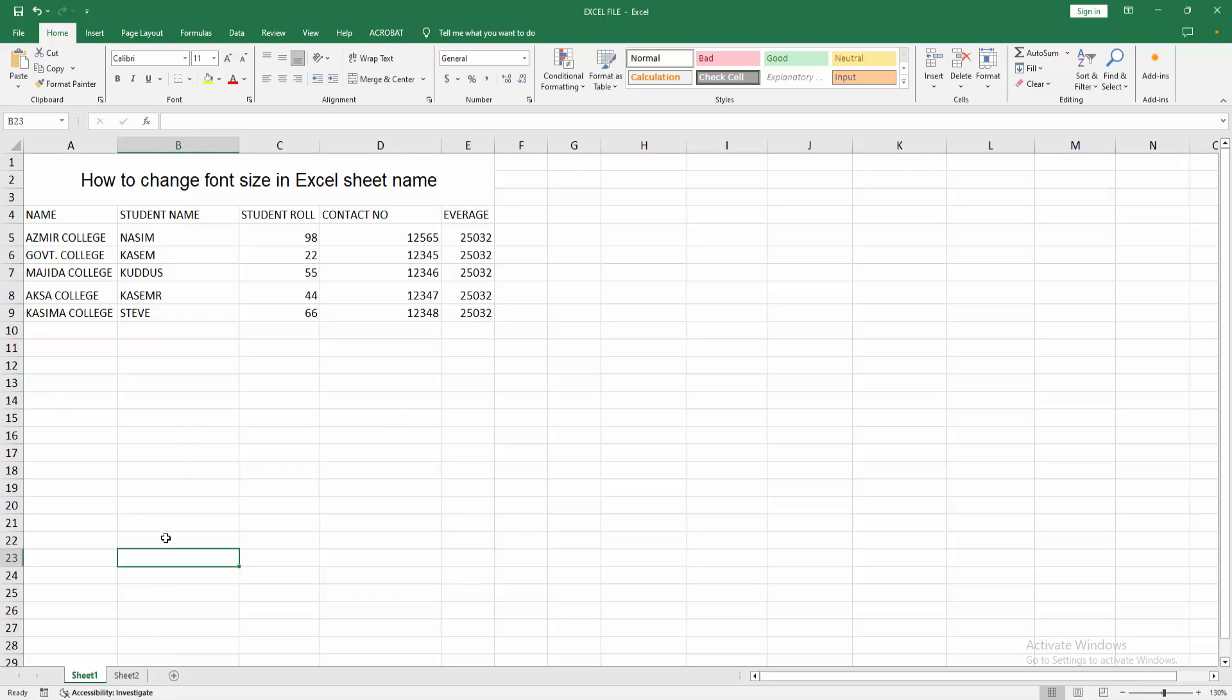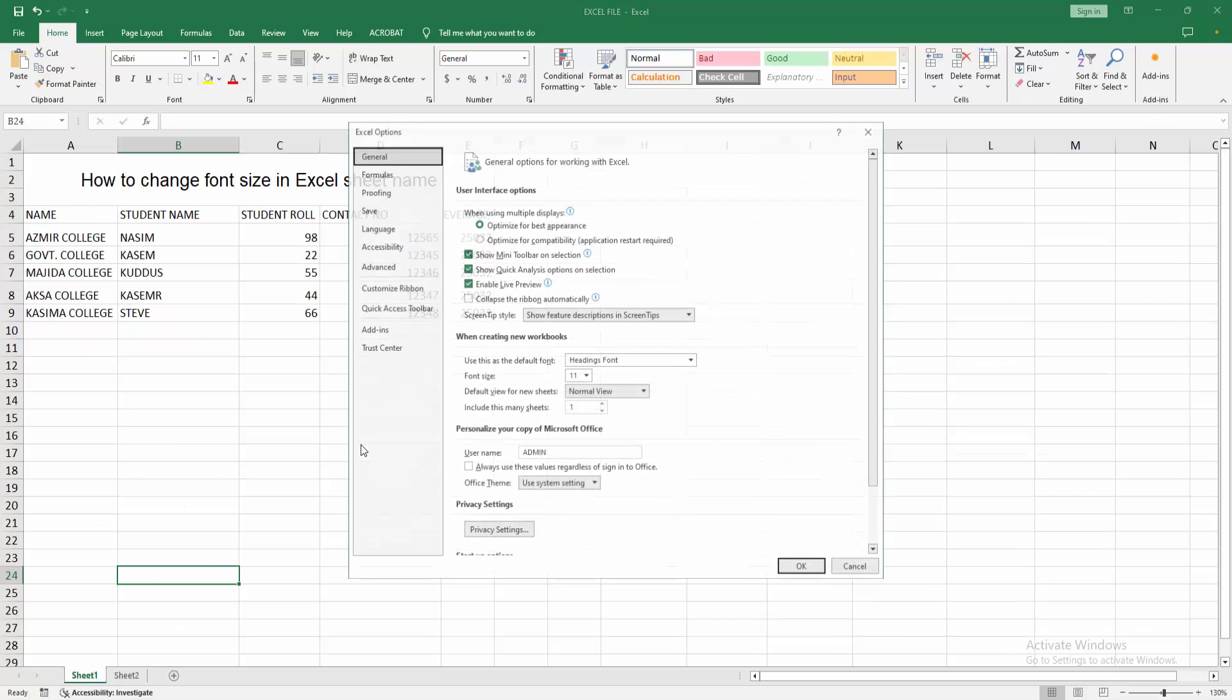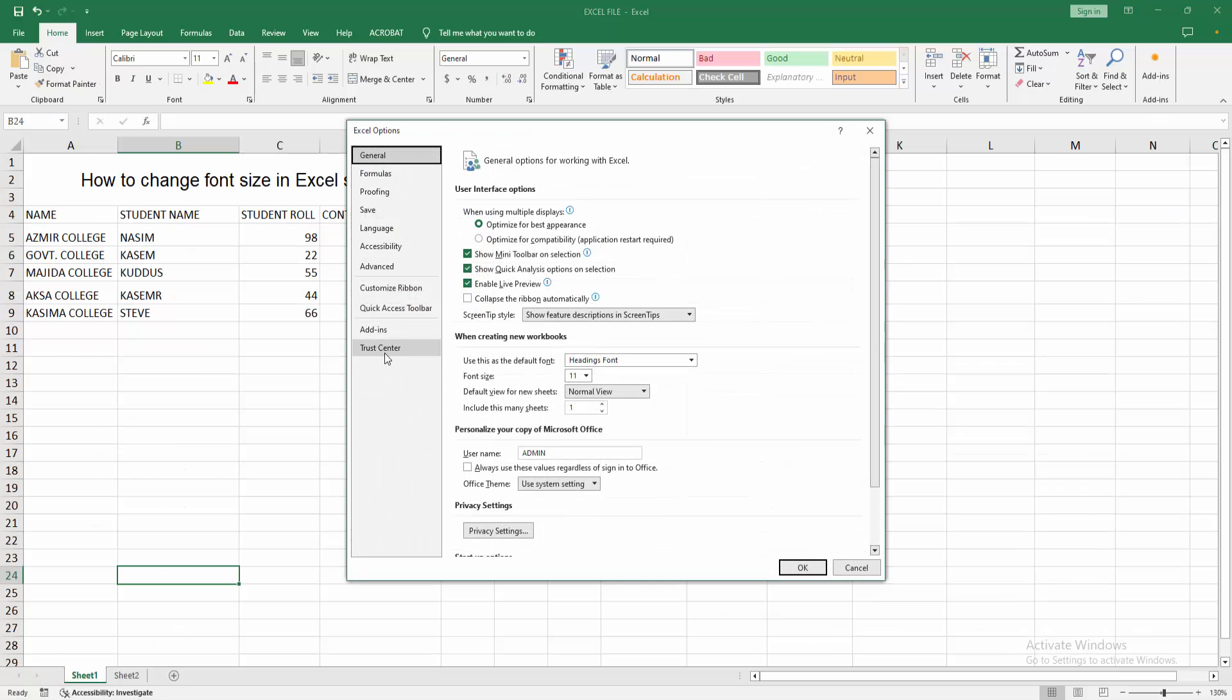At first, open your spreadsheet. Then go to the file menu. Click the option menu. Then select the general option and select the font size drop down menu.